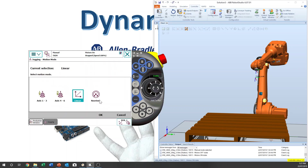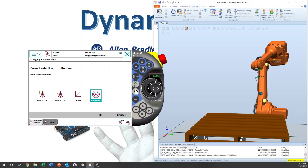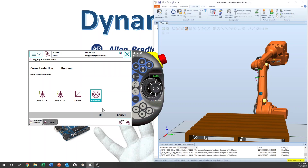Motion mode. If you press that, you can select joint mode — axes one, two, three, four, five, six — or linear mode, or reorientation mode. This can also be selected with the button on the FlexiPendant.